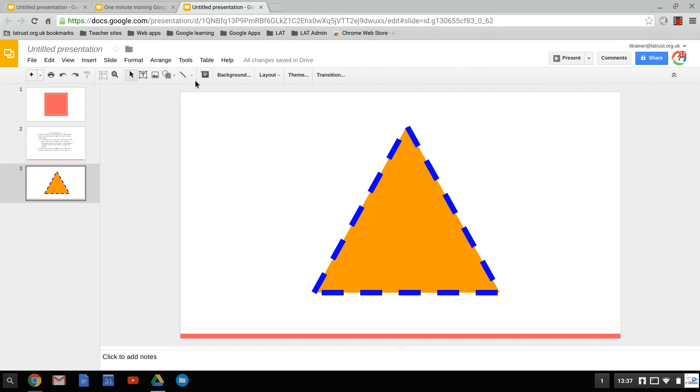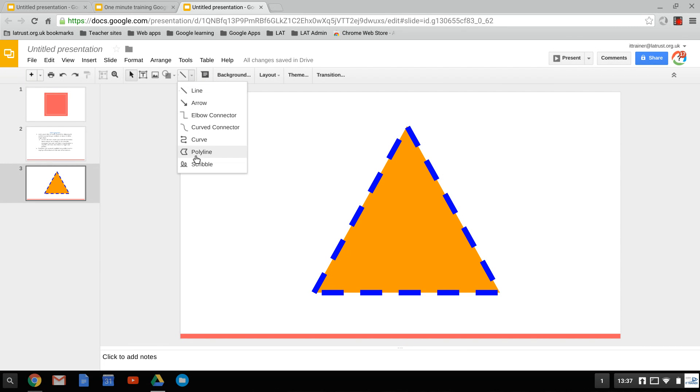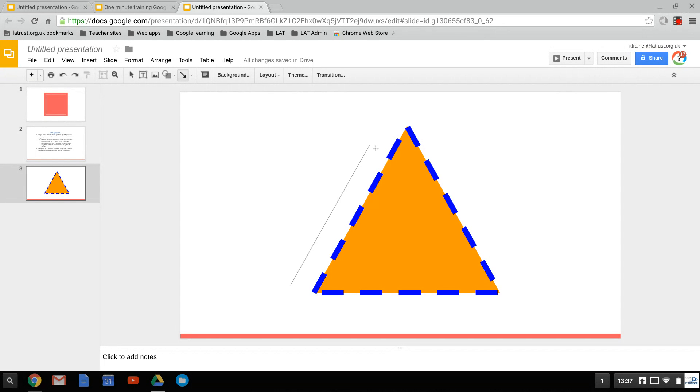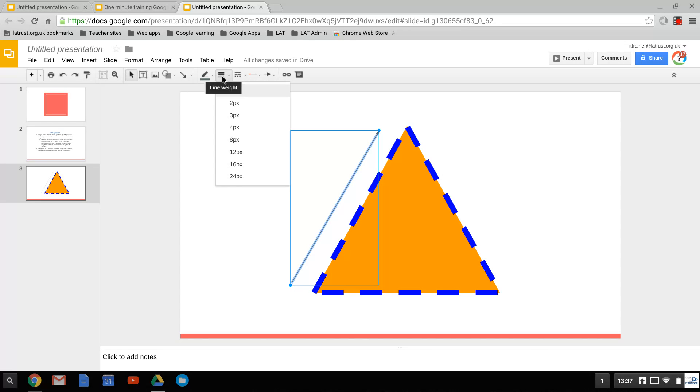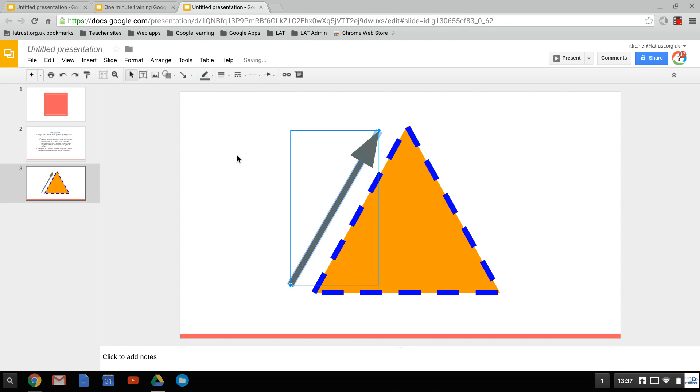Same principles apply for lines. There's a dropdown arrow here so we can choose different types of lines. If we choose an arrow, we can select it there, and again, if you want to change the thickness of the line, change it there, and even the type of arrow it might be.